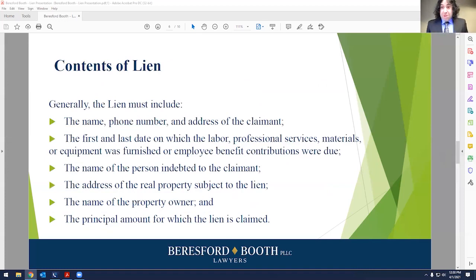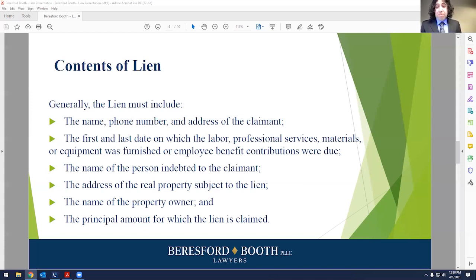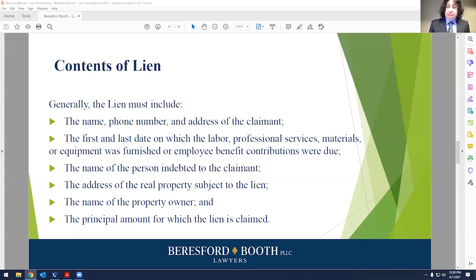Equally important is the contents of the lien. Your lien needs to have certain information in it in order for it to be effective. You need the name, phone number, and address of the claimant; the first and last date upon which labor, professional services, materials, or equipment was furnished, or employee benefit contributions were due. Knowing the first and last dates on which you provided your labor, services, materials, or equipment is critical. Keeping track of that is very important because it can seriously affect your lien rights.